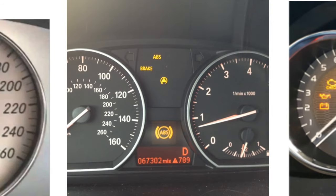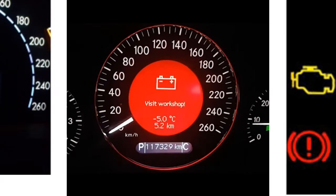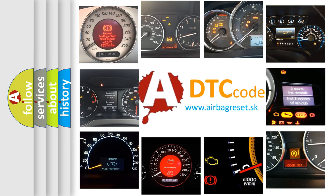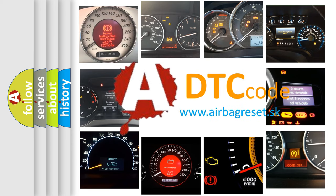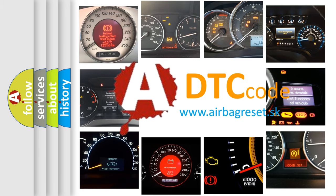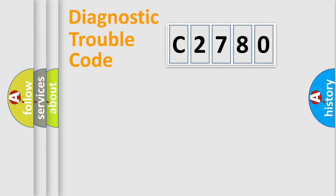How is the error code interpreted by the vehicle? What does C2780 mean, or how to correct this fault? Today we will find answers to these questions together.